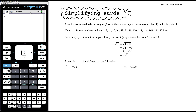We need to be familiar with square numbers. Four is a square number because it's two squared — the square root of four is two. Nine is a square number because it's three squared — the square root of nine is three. 144 is a square number; it's 12 squared, so the square root of 144 is 12.